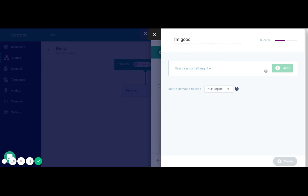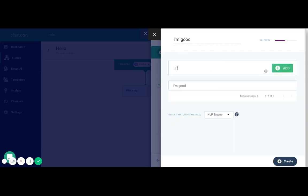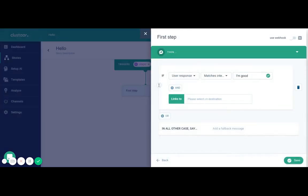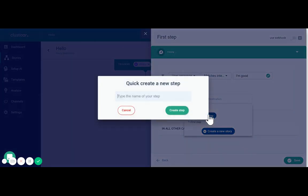So if user says I'm good or I feel fine, the chatbot is going to go to a new step called user is good.